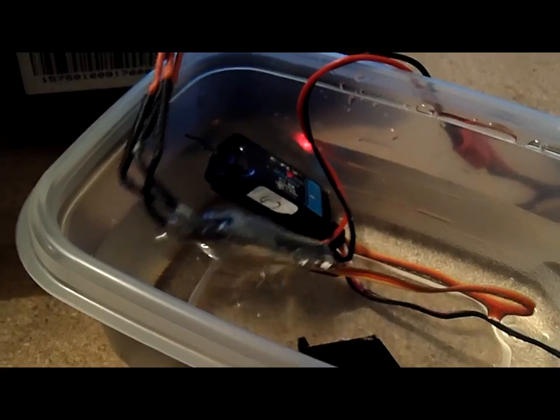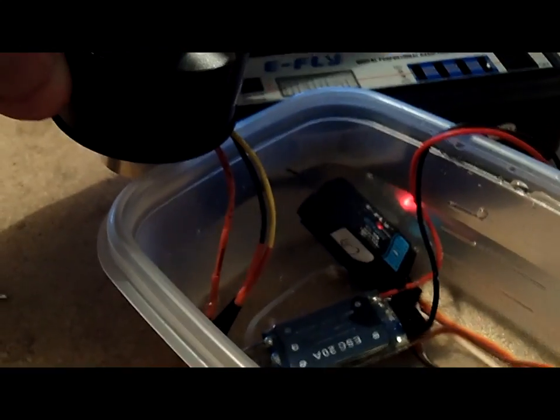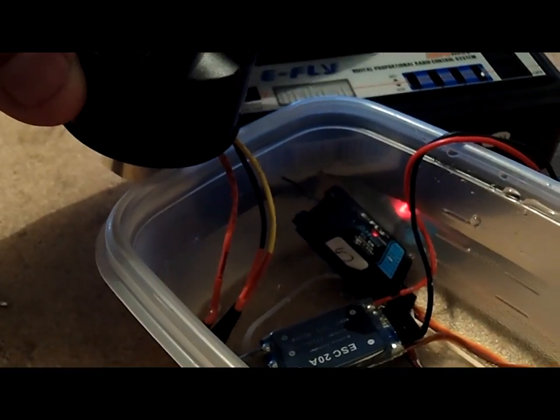Excuse me, my wires are kind of short here. Okay, so you can see it underwater, I'm just going to bump the throttle a little bit.